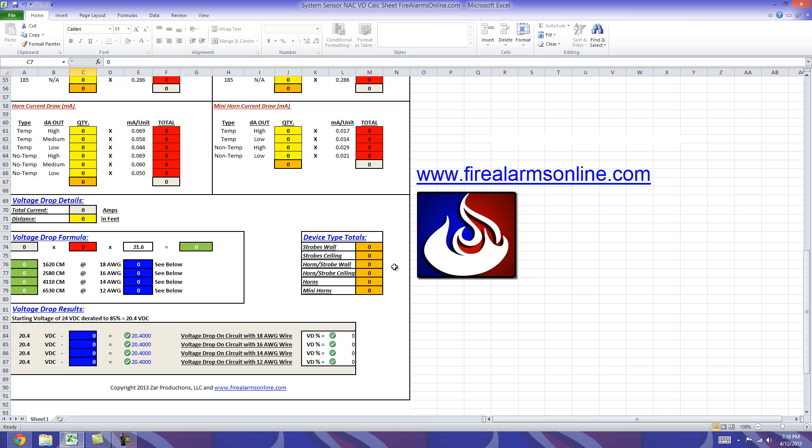Also while we're down here I'm going to show you this is our device total section. It's nothing to do with voltage drop but it's nice to have if you're calculating a circuit. This will keep track of all your device types on the particular circuit that you are calculating in this worksheet. And you can see we've broken it out to strobes wall and ceiling, horn strobes wall and ceiling, horns and mini horns.